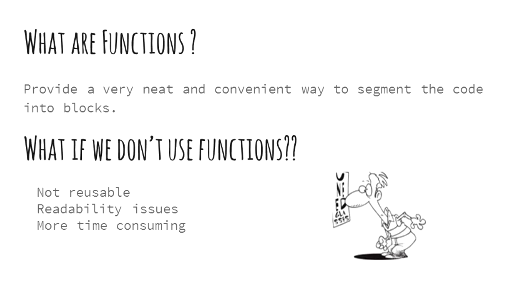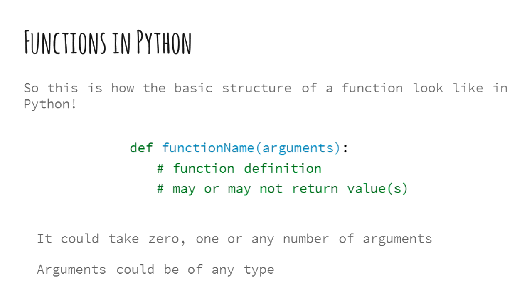So what if someone does not use their functions in their code? Life would be pretty harsh for both the coder and the subsequent people who try to understand the code. Without functions, code can have negligible reusability and readability. So let's jump to it and see how Python deals with them.